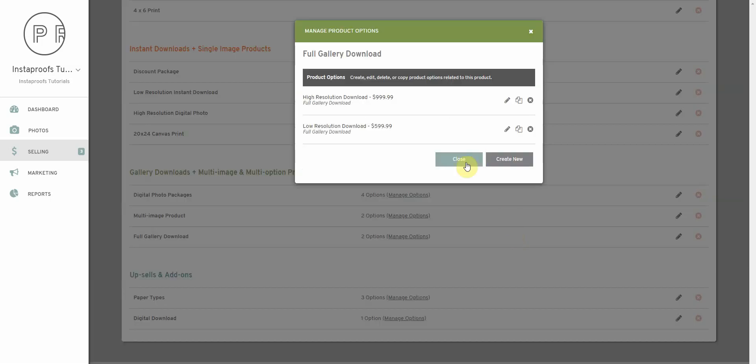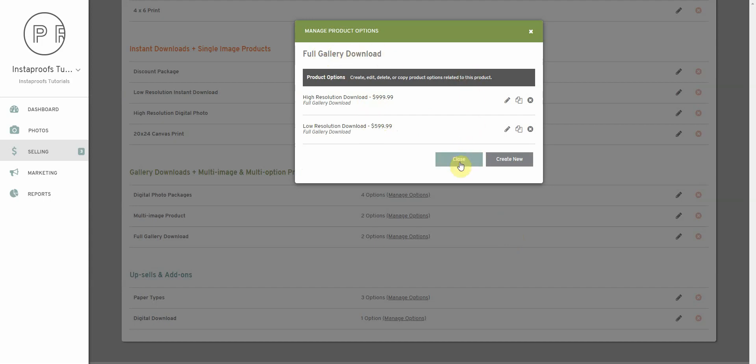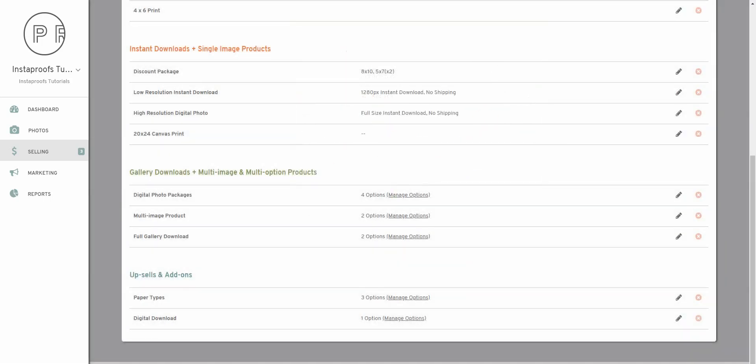As the page refreshed, we can see that we now have the two options here for our full gallery download product. We'll close this box. We'll head back into your client gallery so we can see how it looks to them.